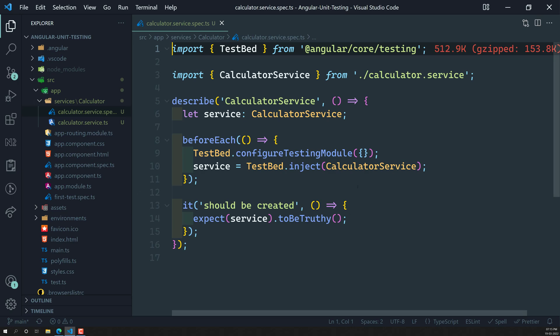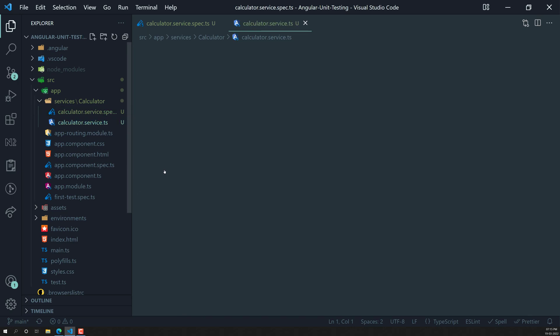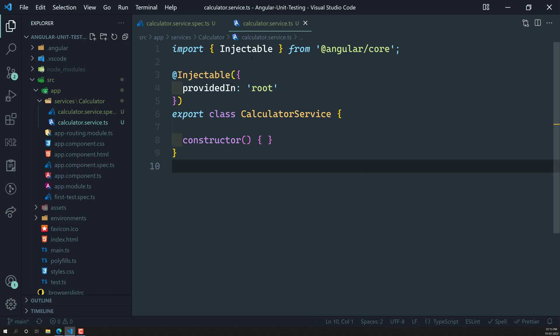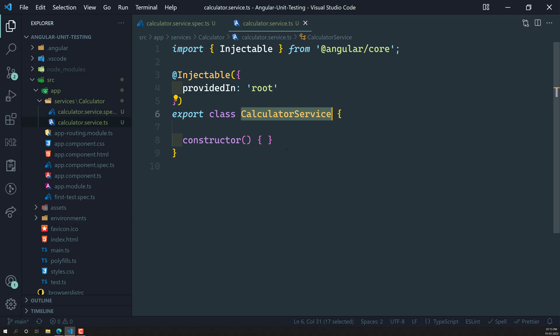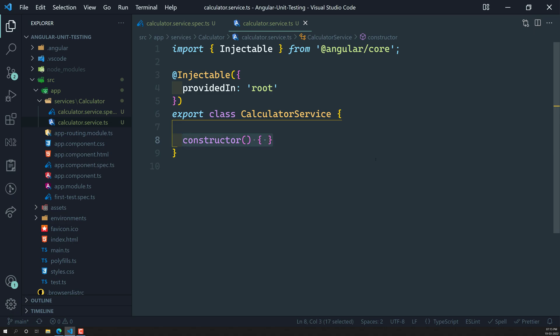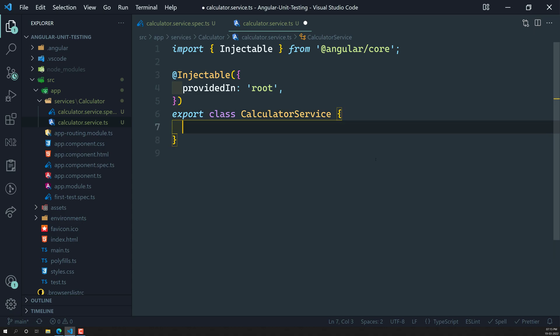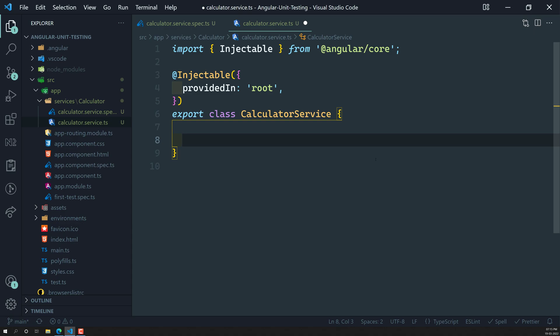We'll rewrite the spec from scratch. The `calculator.service.ts` file has `providedIn: 'root'`, meaning it's provided at the root level — no need to add it to `app.module.ts`. It's a simple class. I'm removing the constructor contents — no dependency injection for now; we'll expand that later.